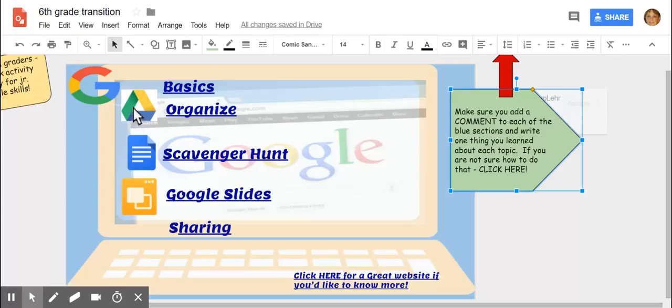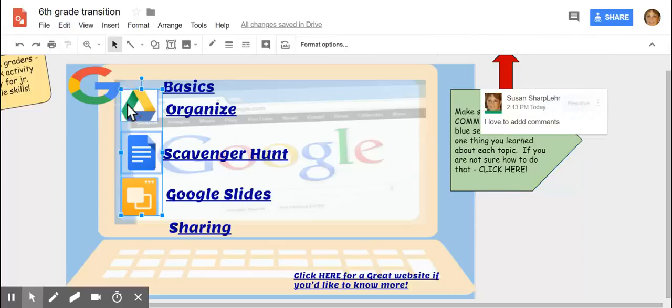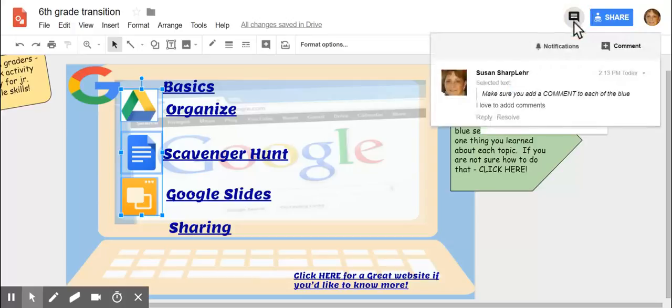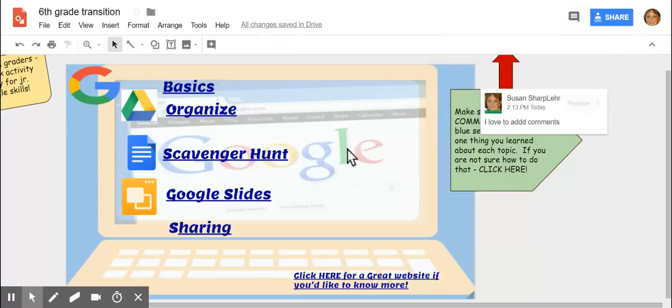The other thing is you want to add a comment to a certain spot. So let's click on this picture right here. Okay. And then you can add a comment this way and hit the word comment if you want to.